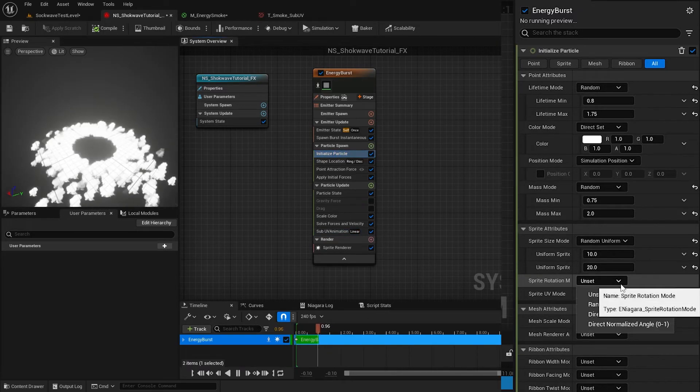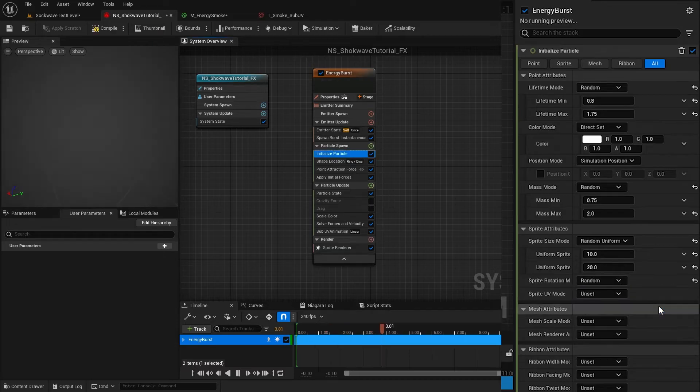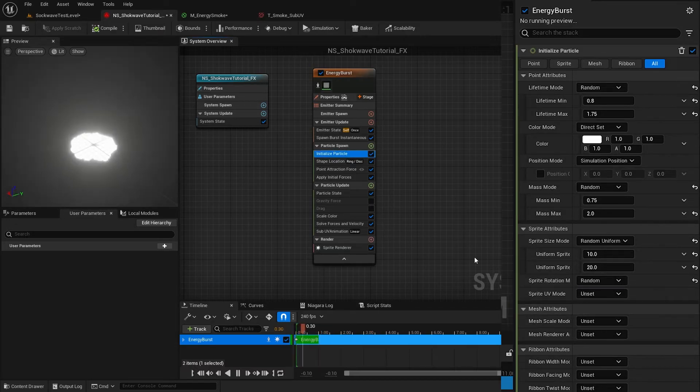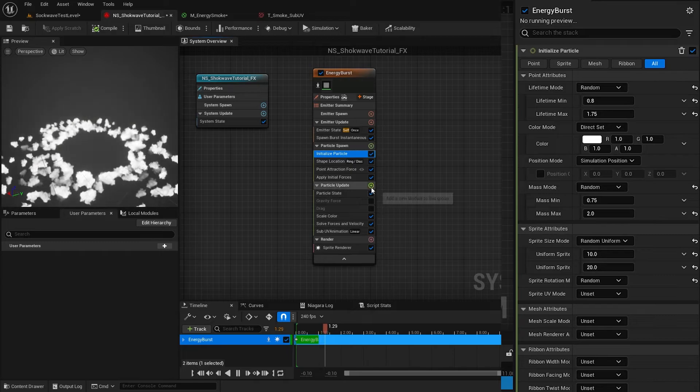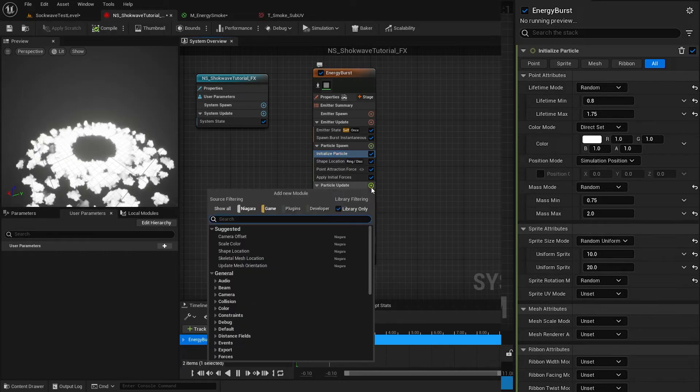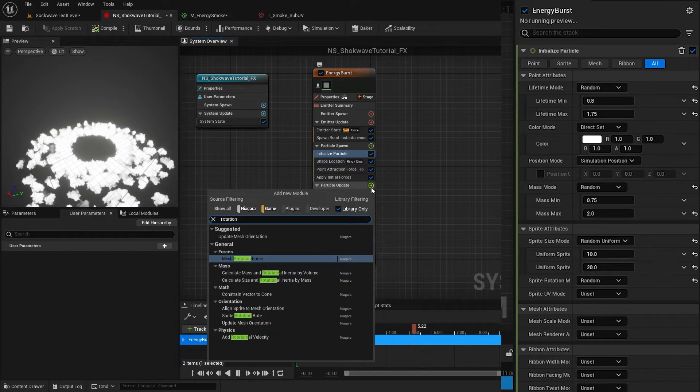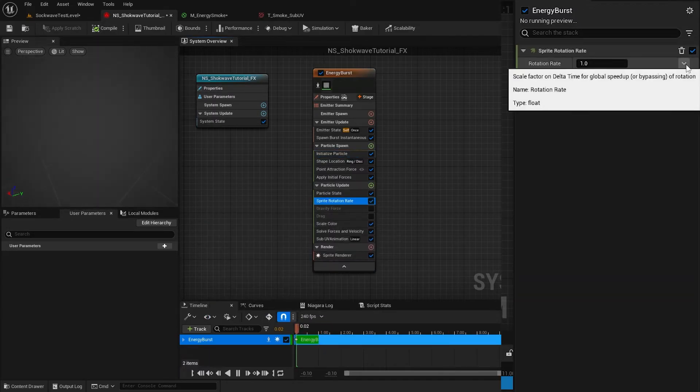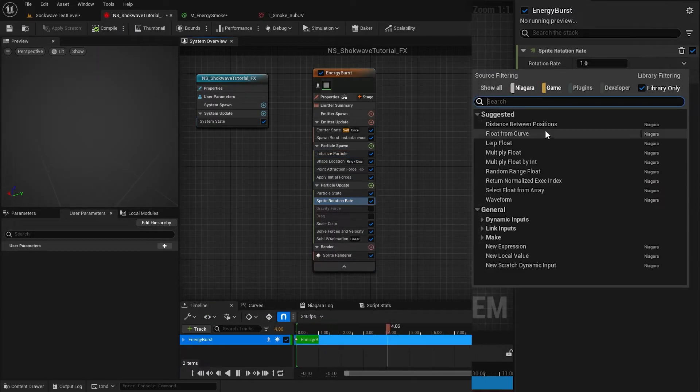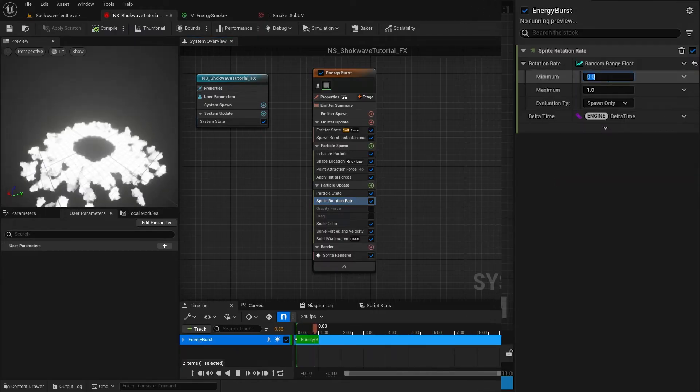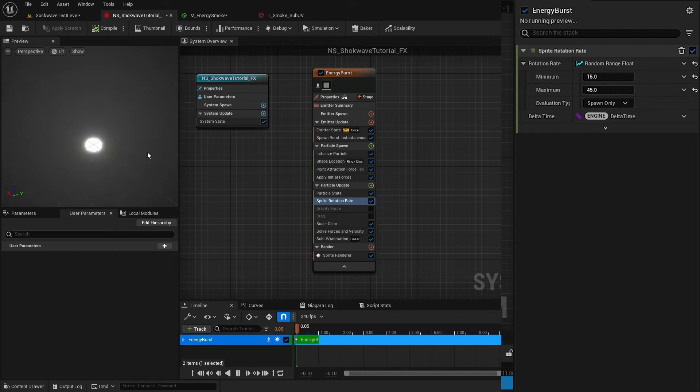To rotate this sprite with time in Particle Update, I add Sprite Rotation Rate module. Click on this arrowhead and select Random Range Float. Set the min to 15 and max to 45.